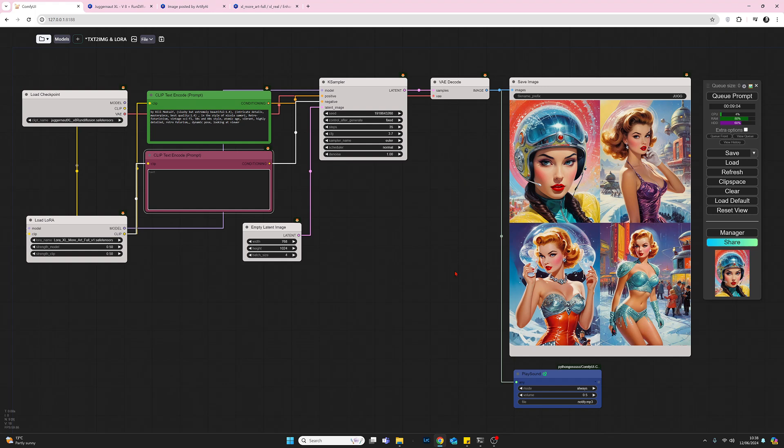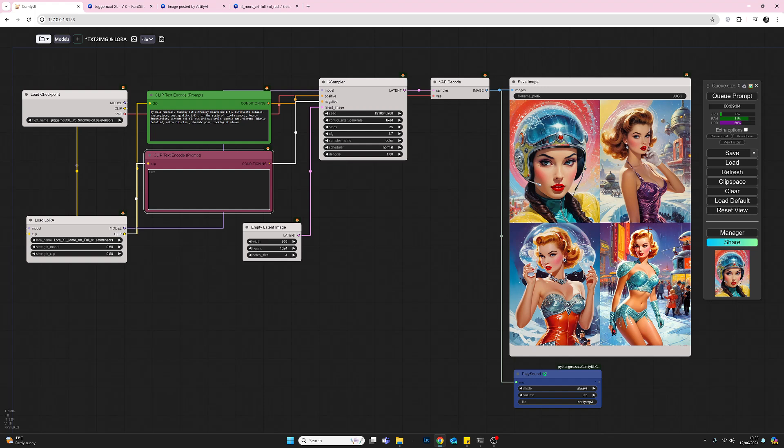Let's queue prompt again now without a negative prompt and see how different the results will be. I don't expect them to be the same, but I don't expect them to be significantly different either because I'm not an advocate of the negative prompt.